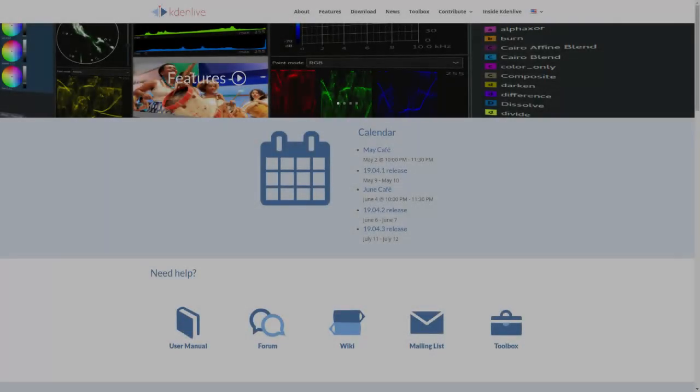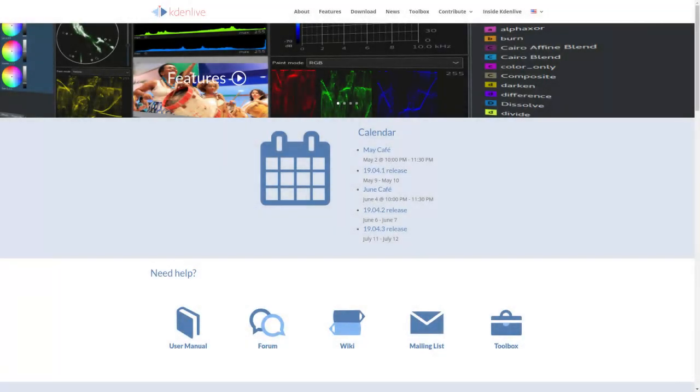The latest Kdenlive 19.04 has been released. I ran some tests and the results were rather disappointing. Stick around, I'll tell you what I mean.